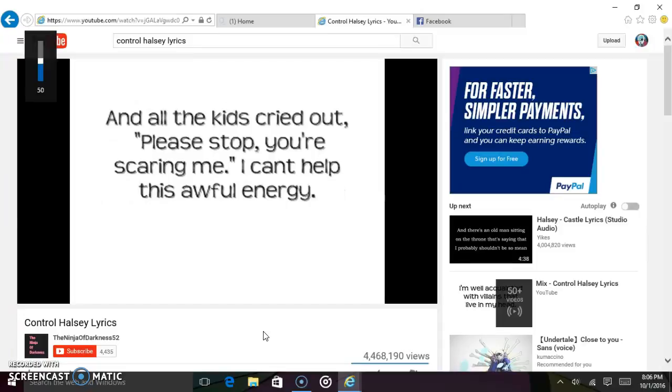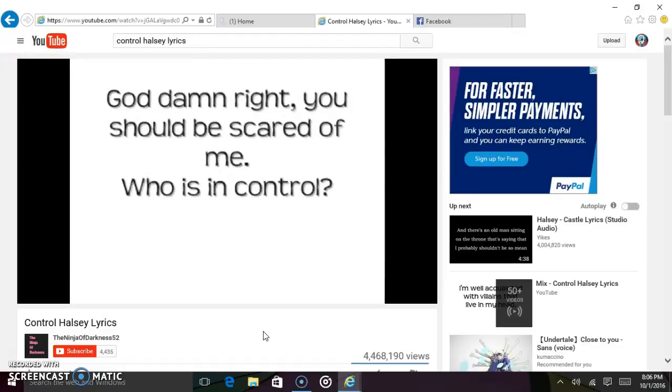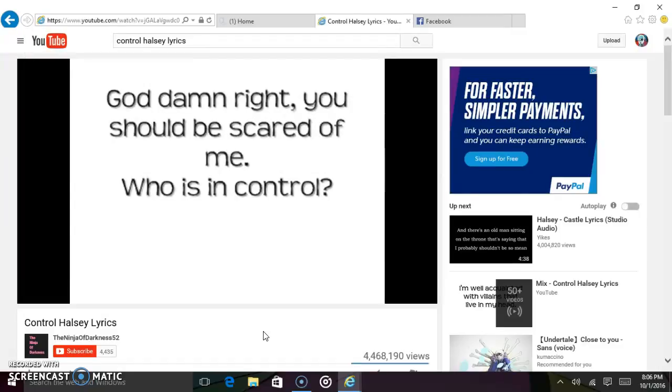And all the kids cried out, please stop, you're scaring me. I can't help this awful energy. Goddamn right, you should be scared of me. Who is in control?